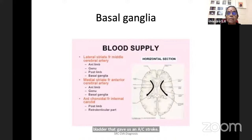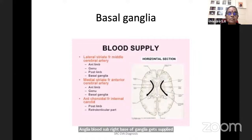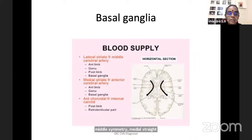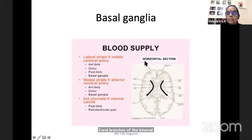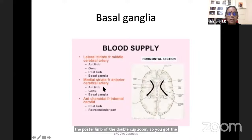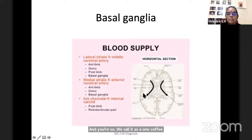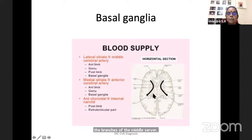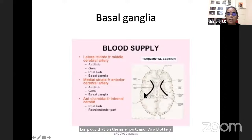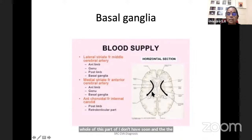Basal ganglia gets supplied through the lenticulostriate branches: lateral lenticulostriate branches from the middle cerebral artery, medial lenticulostriate branches from the anterior cerebral artery, and anterior choroidal branches of the internal carotid artery supplying the posterior limb of the internal capsule. One half — the outer part — is supplied by branches of the middle cerebral artery; the inner part is supplied by anterior cerebral artery, posterior communicating artery, and anterior choroidal artery.